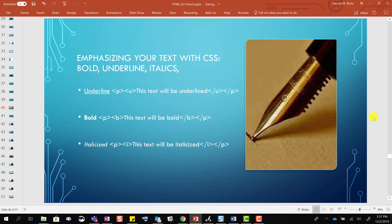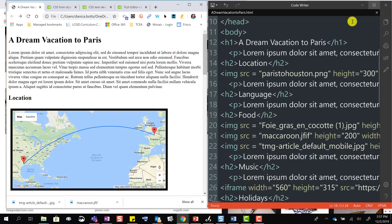In this section, we're going to walk through how to emphasize the text on your page with CSS: bold, underline, and italics.